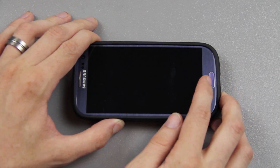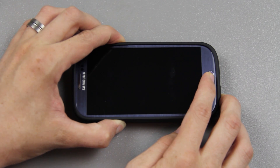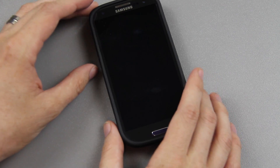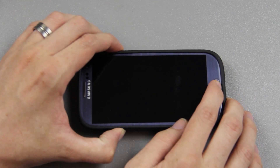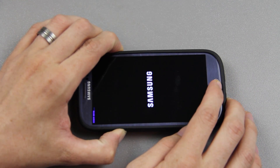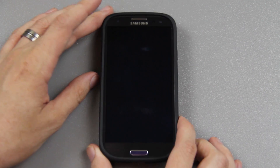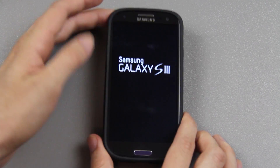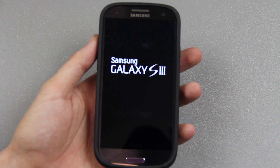We're going to hold volume up, the home button, and the power button, and keep holding it until we see 'recovery booting' at the top left of the screen. Volume up, home, power — there we go, recovery booting, you can let go. It'll just reboot you into your custom recovery.